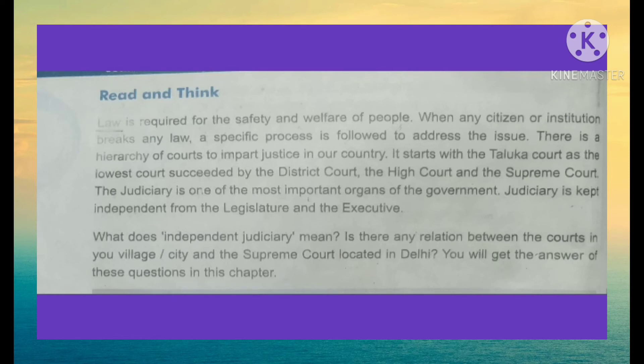This lesson's first page, page number 26, says that you can easily understand the thinking relation with the Supreme Court and the safeguarding of the welfare of the people. One thing is pretty sure — common laws are required for the safety and welfare of people. Apart from that, when citizens or institutions are actually breaking the laws, specific processes are followed to address them, and they are eligible to pay the penalty.